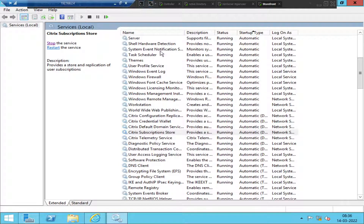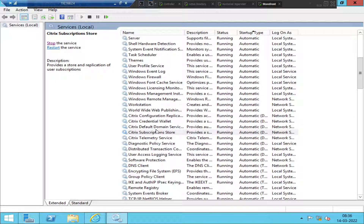In production environments you will have two StoreFront servers, whereas in test environments you typically have a single one. You have to make sure that these services are up and running on both StoreFront servers. Now we've started the services and everything looks good.